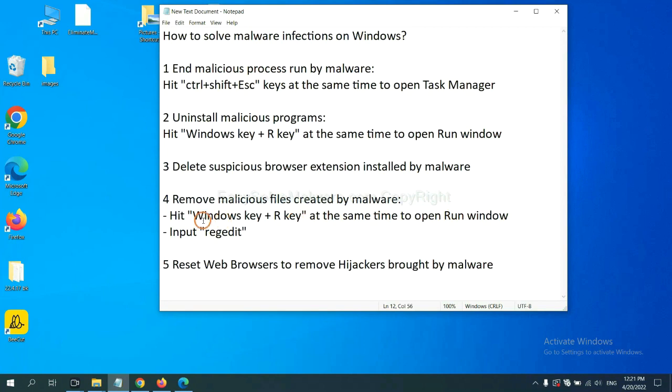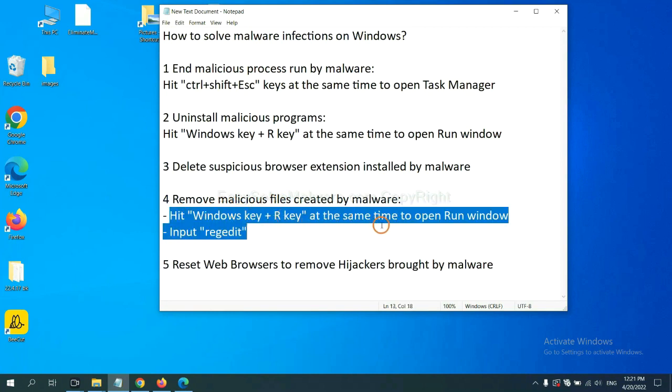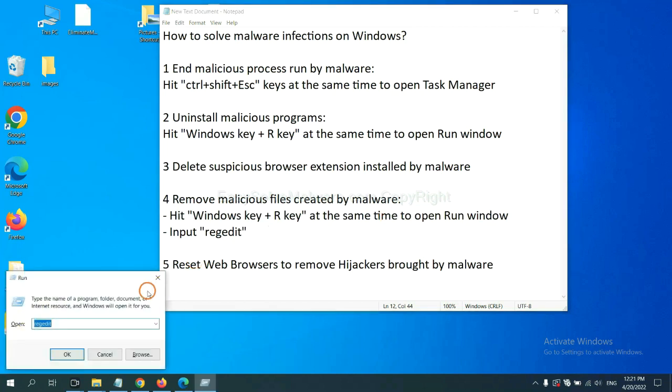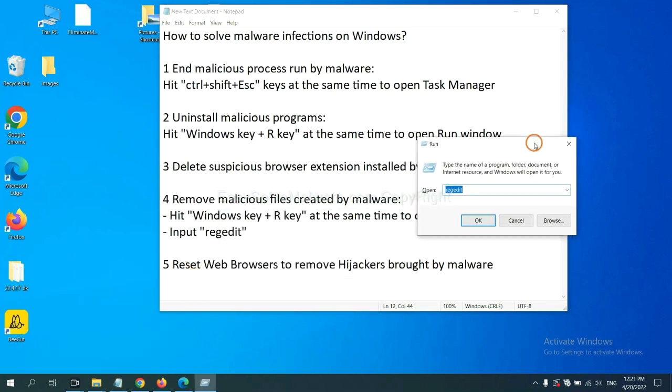Next, we need to remove malicious files created by malware. Hit Windows key and R key at the same time. In the run box, input regedit and click OK.